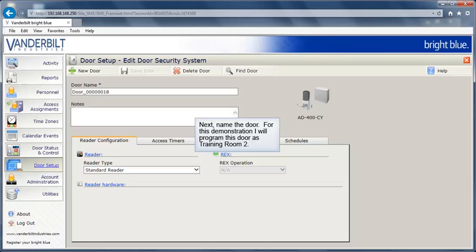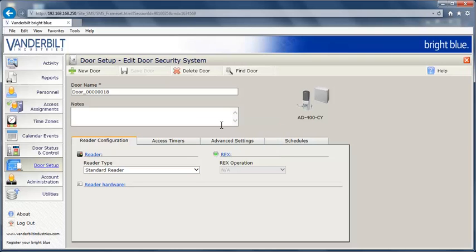Next, we need to name the door. For this demonstration, I will program this door as Training Room 2.